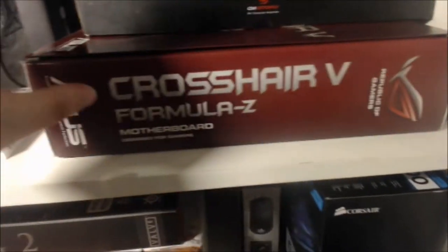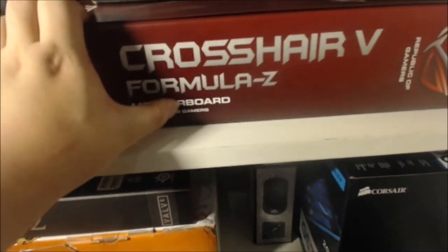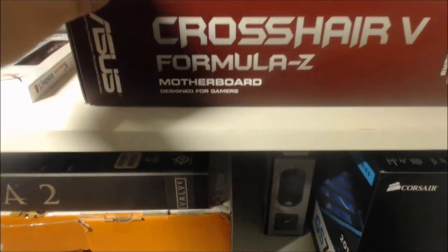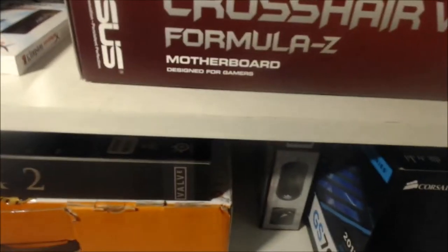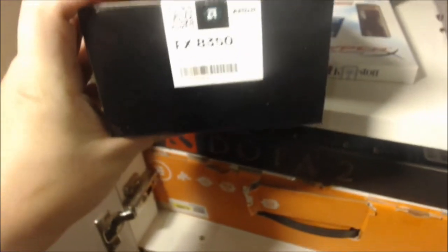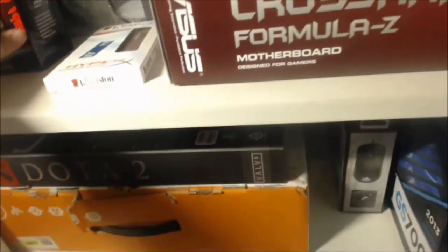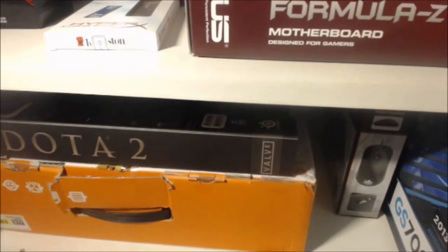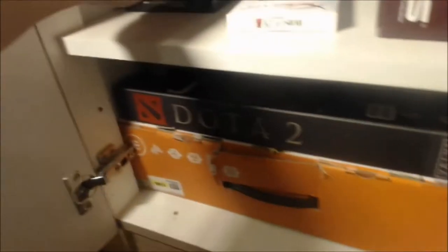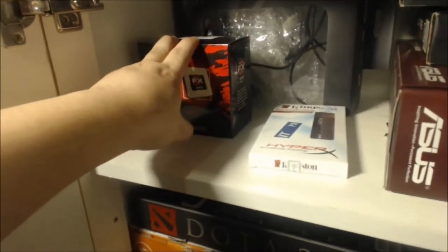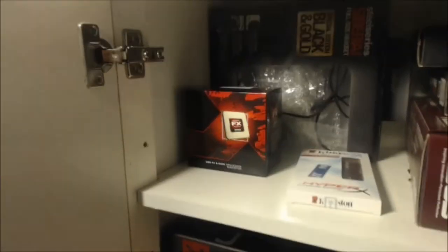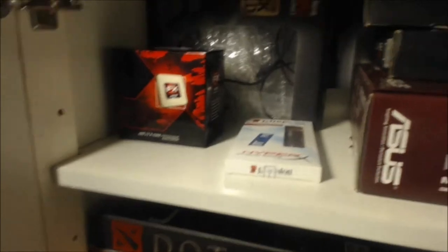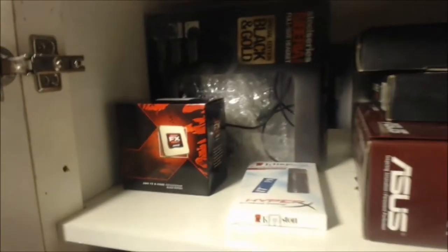I will be upgrading the motherboard with this Asus Crosshair 5 Formula Z motherboard. The reason I went for this is because I do want to overclock my processor, which is this thing right here. It is an FX8350 processor. I have gone with AMD this time rather than Intel because I need the multi-threaded benefits, which AMD does provide as opposed to Intel. And two, I prefer more speed because this AMD processor is capable of reaching 5 GHz, which is what I want to achieve.